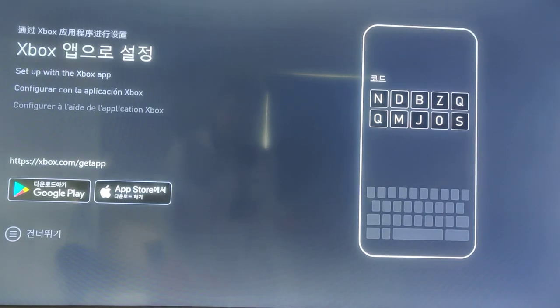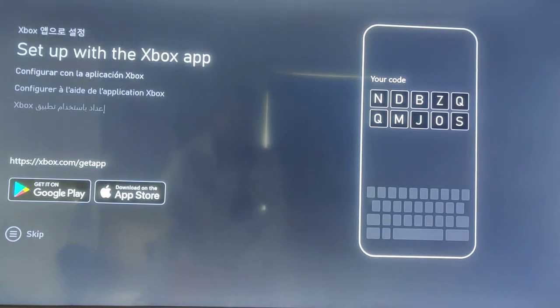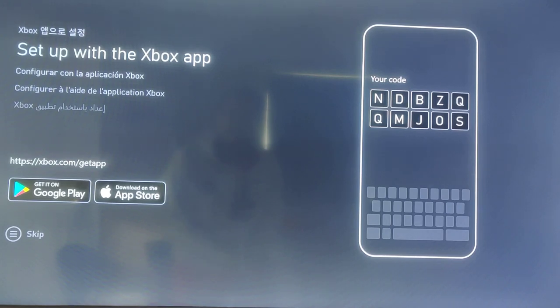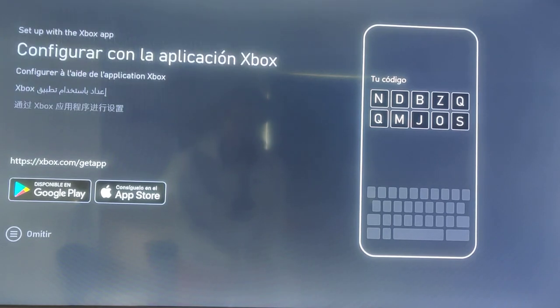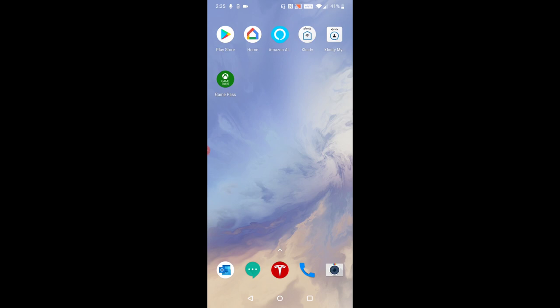All right guys so now the next step is going to be setting things up through the Xbox application on your phone. So over on your smartphone what we're looking to do is download the Xbox application if you don't already have it.